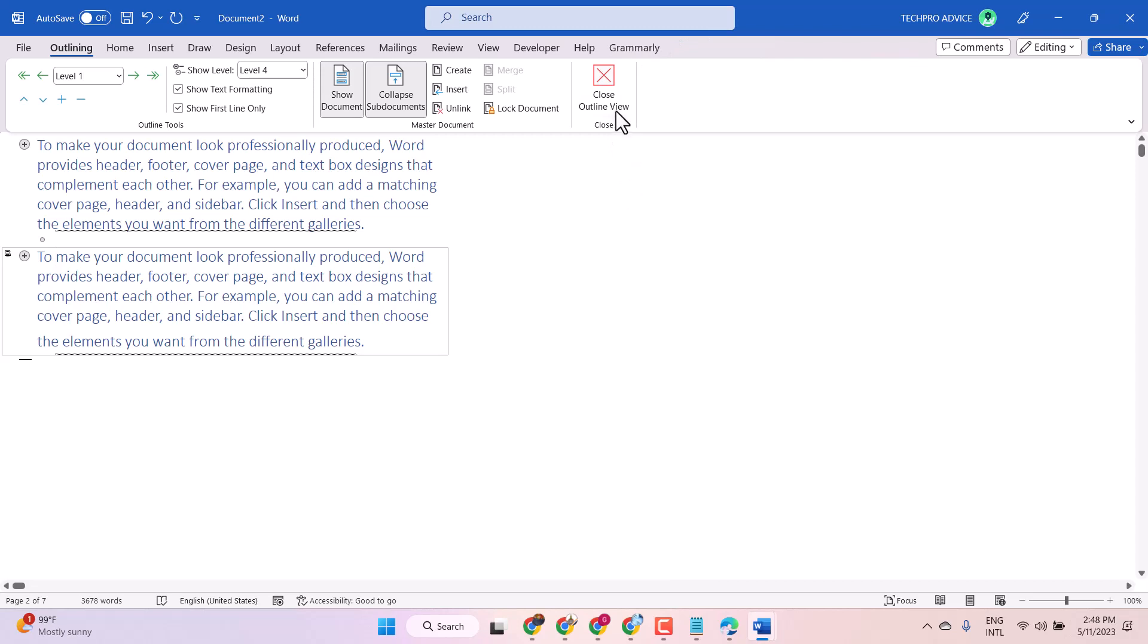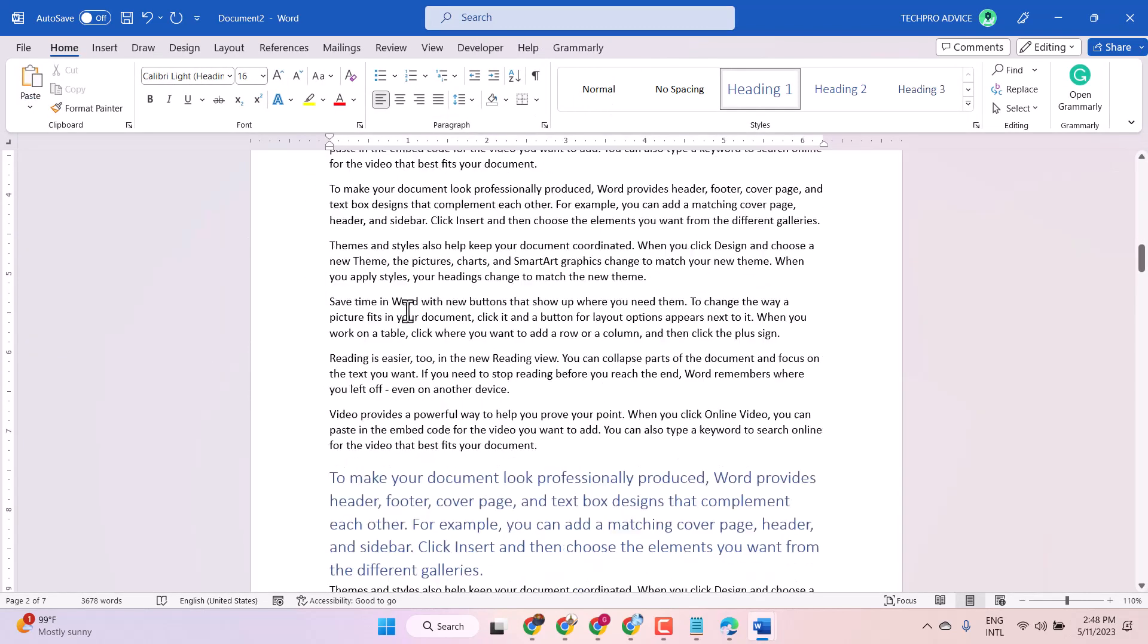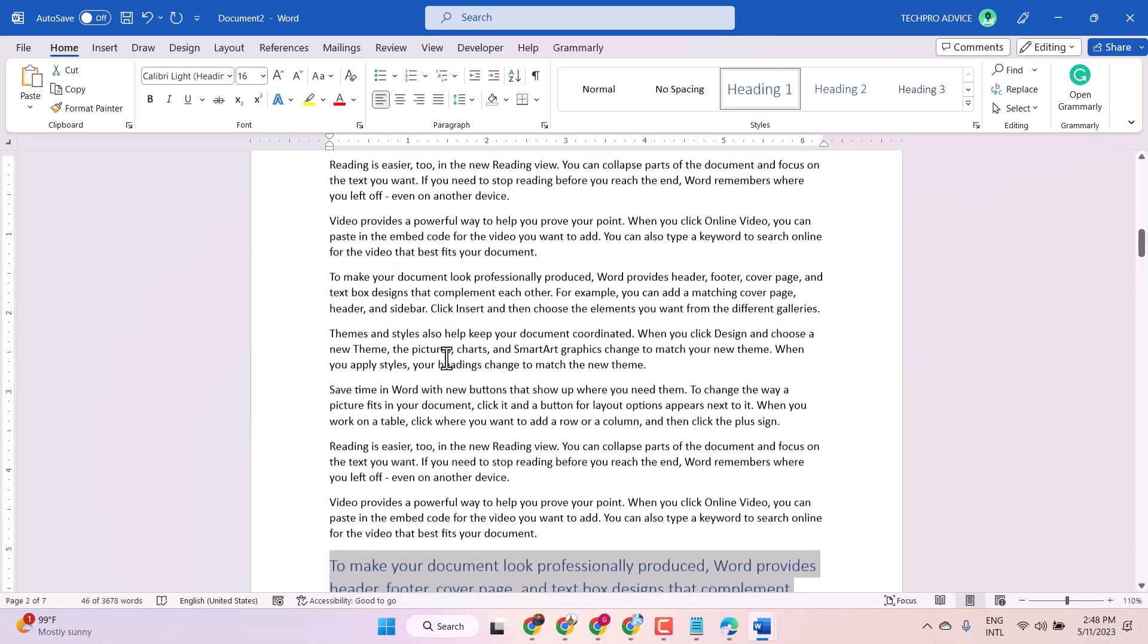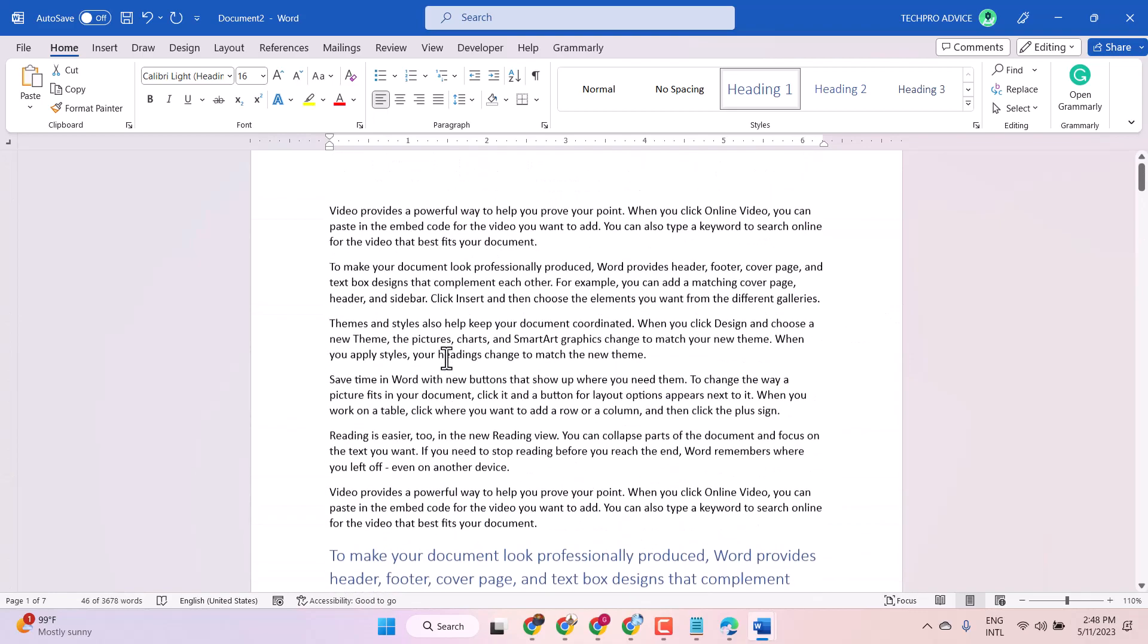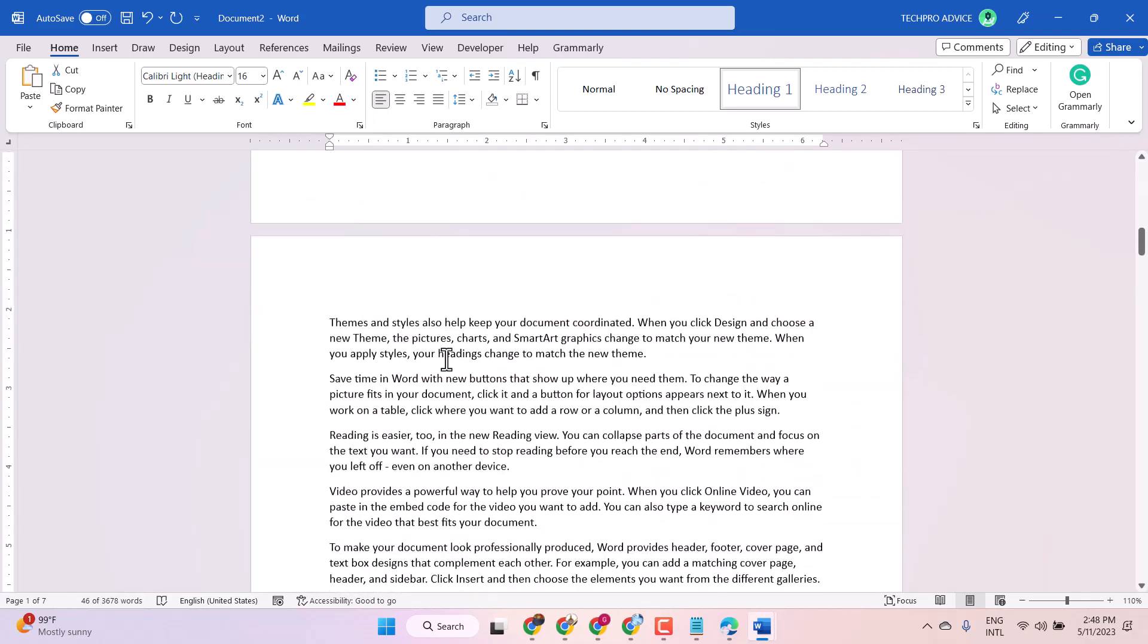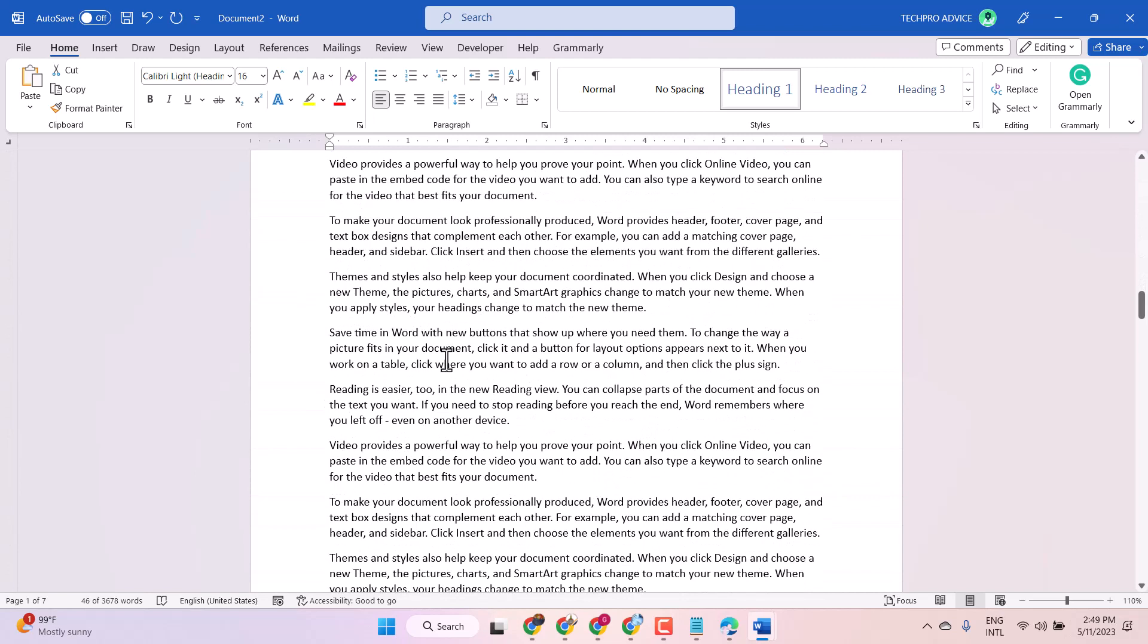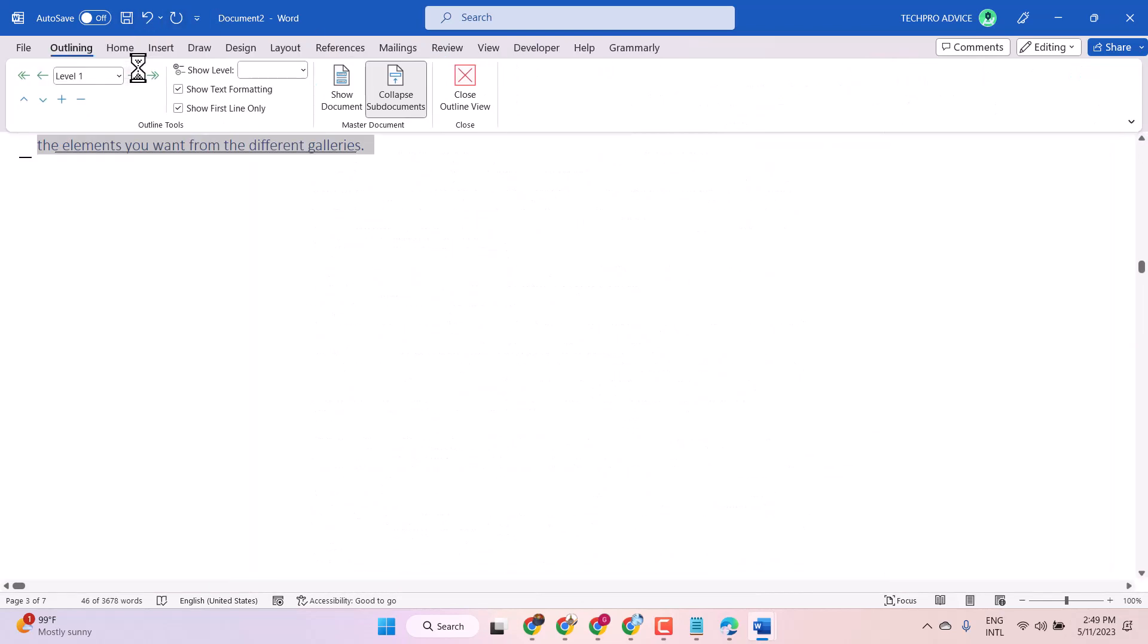And if you need to close, so just click here. That's it. So this is the method, guys. You can enable or disable outline mode in Microsoft Word document. Click on View and click on Outline.